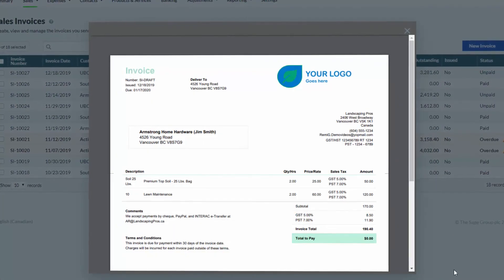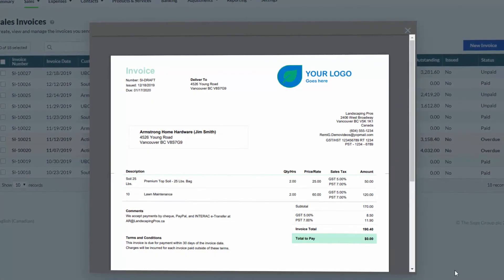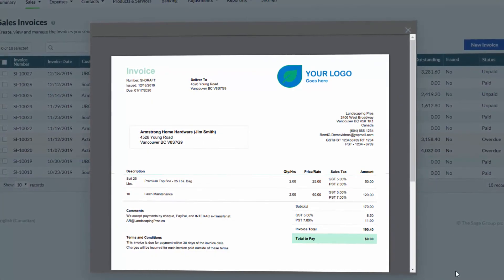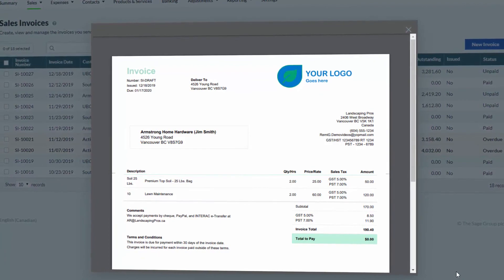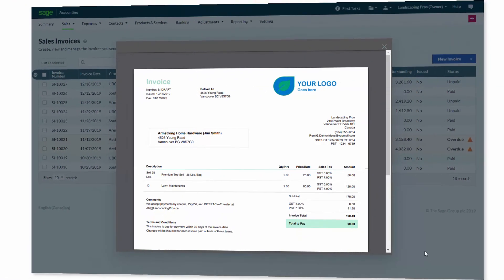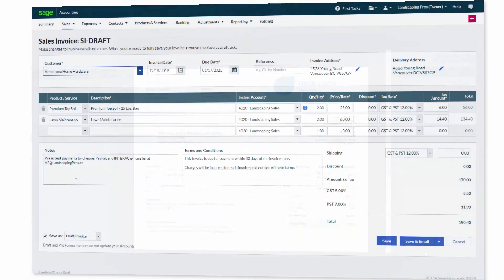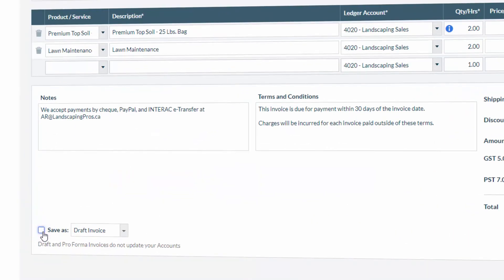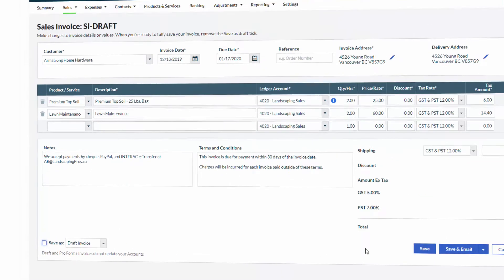Your draft invoice will now open in a new window for you to view it. Once you're happy with the invoice settings, you can go back into the draft invoice, untick Save as Draft, and hit Save.